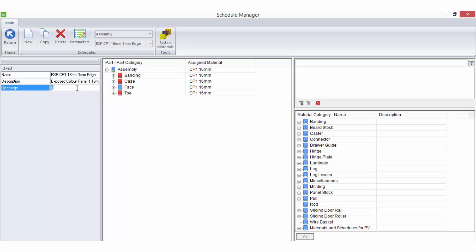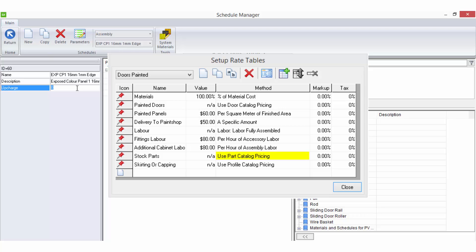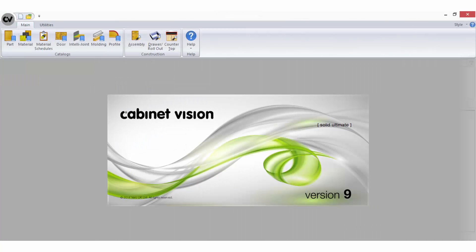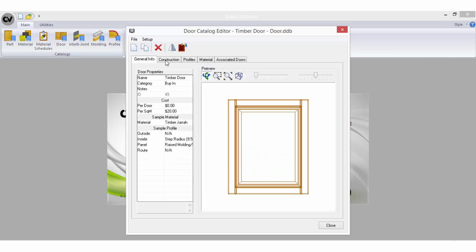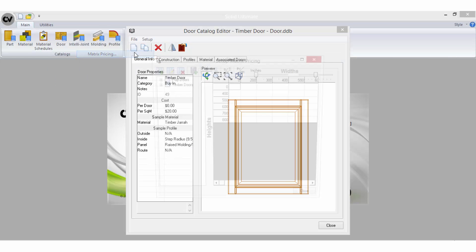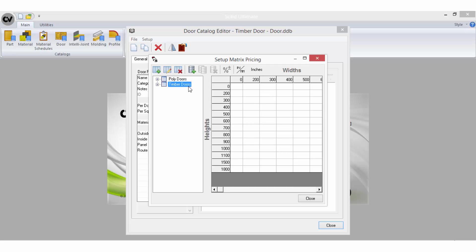Any percentages entered here will be retrieved in the Bid Centre by using the Use Part Catalogue Pricing bid method. You can also set up pricing in a door matrix. This feature is only available in certain levels of solid such as Solid Drafter, Advanced and Ultimate.